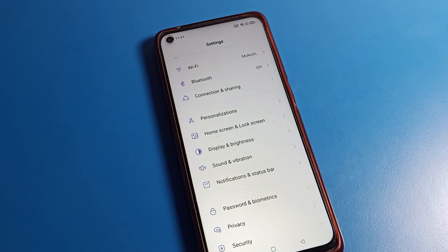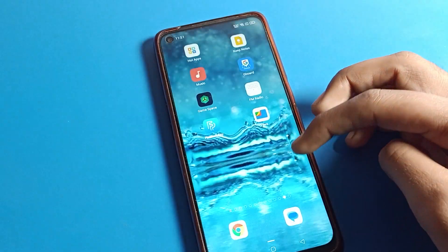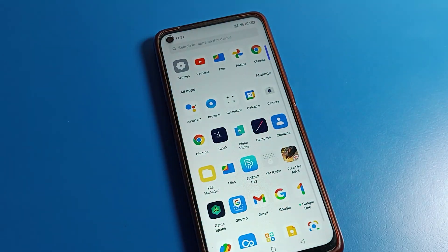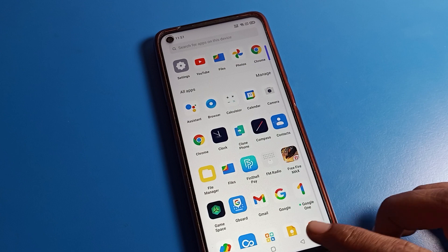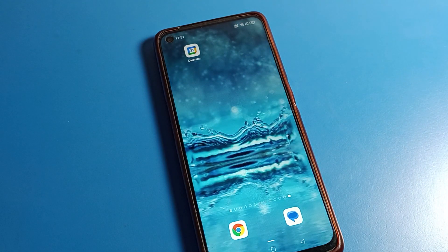Hello friends, welcome back to my YouTube channel. Today we are going to talk about Realme phone settings, and I am going to show you how to change the home screen layout on a Realme mobile — how to change and use the home screen settings.